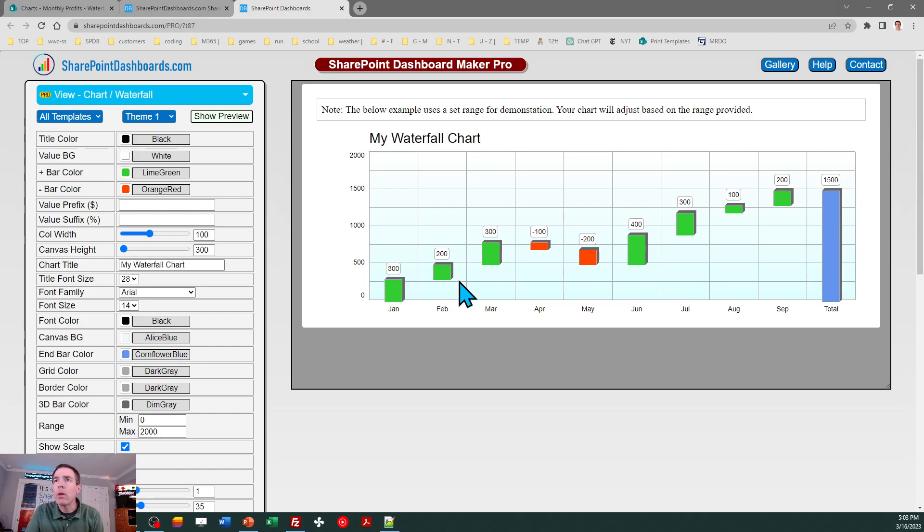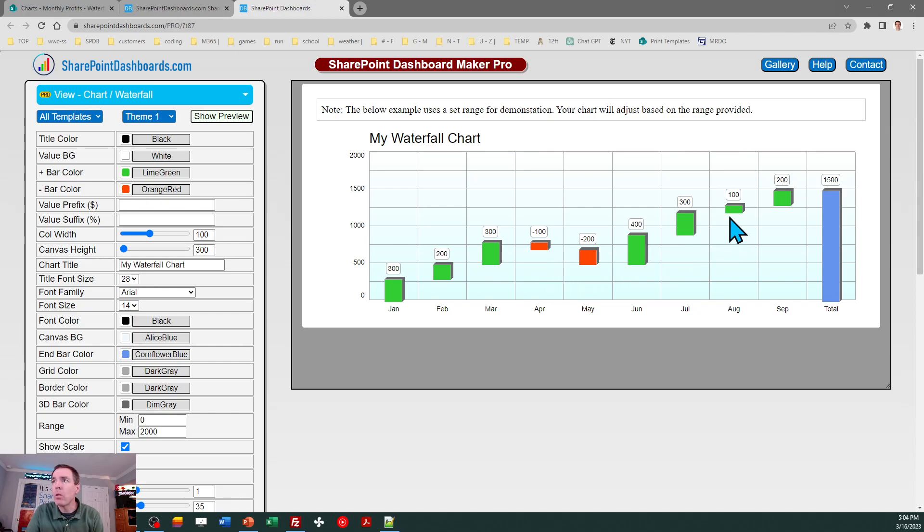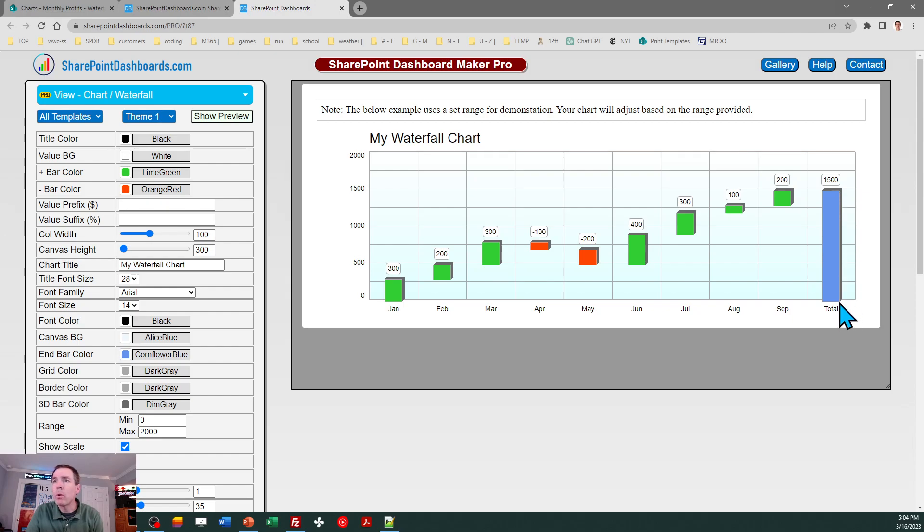The labels in this case are not indicating the total value, it's indicating the positive or negative difference compared to the preceding month. When it goes up you see one color - in this case it's green. When it goes down, as in the case for April and May, you see a different color red and a negative label. At the very end it shows the accumulated total with a full bar from wherever the value is at the end starting with zero.